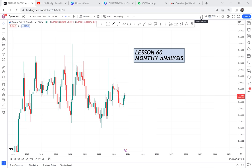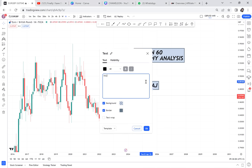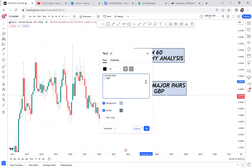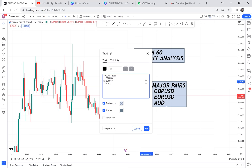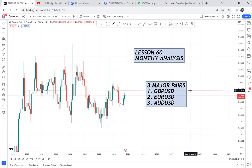The first pairs we will start with are always the major pairs. We have three major pairs — do you know them? Number one: GBP/USD. Number two: EUR/USD. And number three: AUD/USD. Anytime you want to analyze, put at least one major pair in your analysis. Once you put one major pair, you're good to go. We are analyzing 20 pairs today.